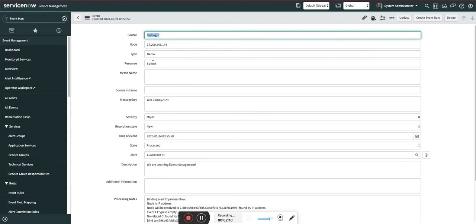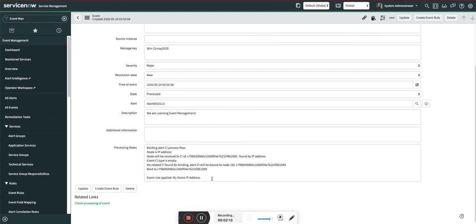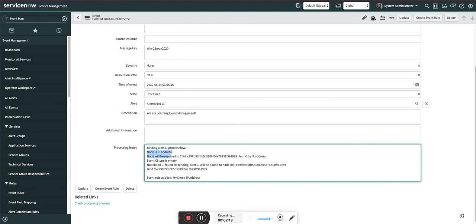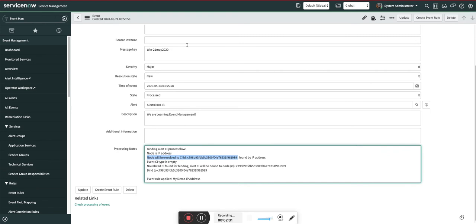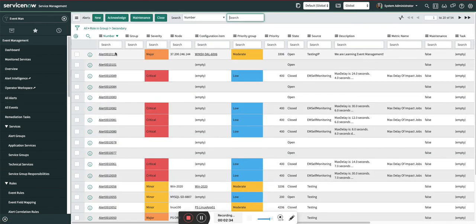Before going to the alert, I'm going to just open this. As soon as I open this, you can see the node is the IP address and here you can see my event rule name which we created. The node is the IP address, then it was trying to find the CI based upon the IP address in the CMDB, and once it finds it, it binds the CI.